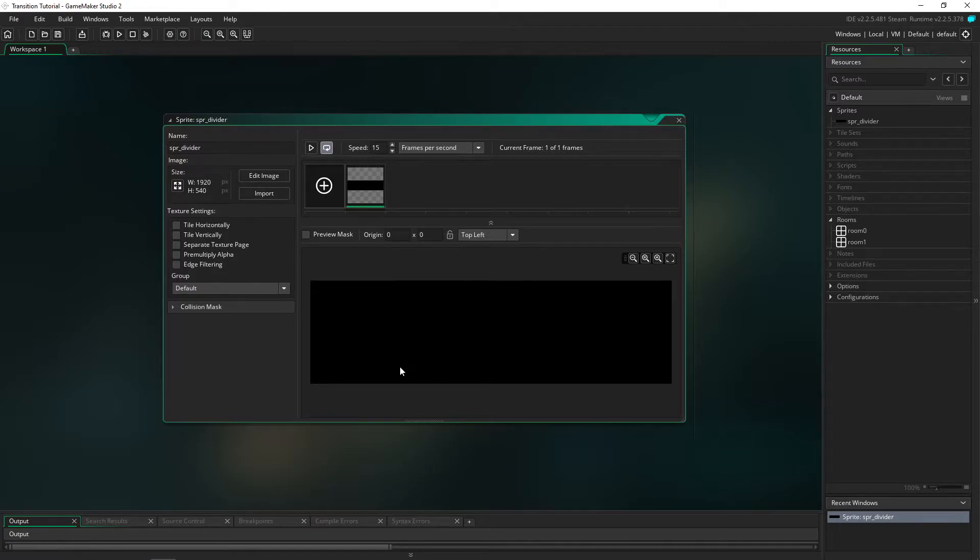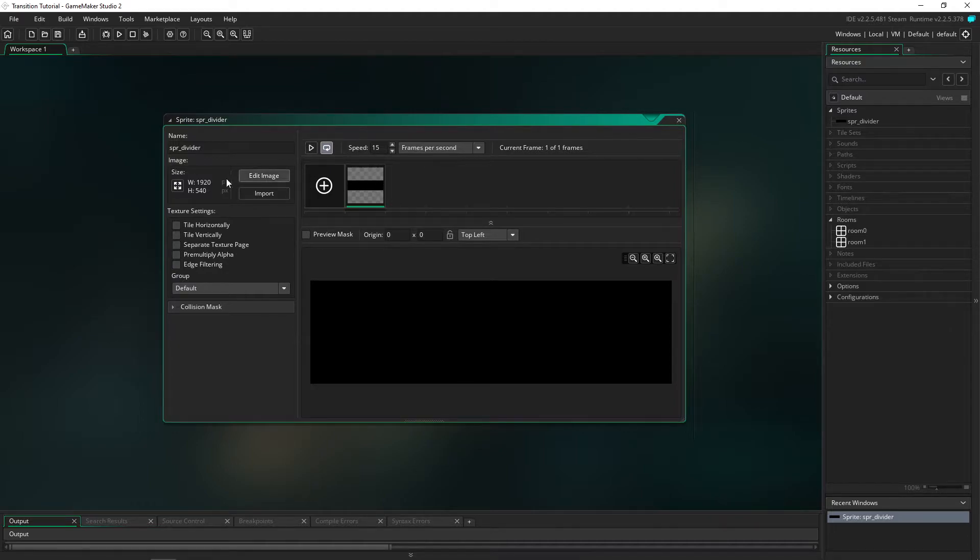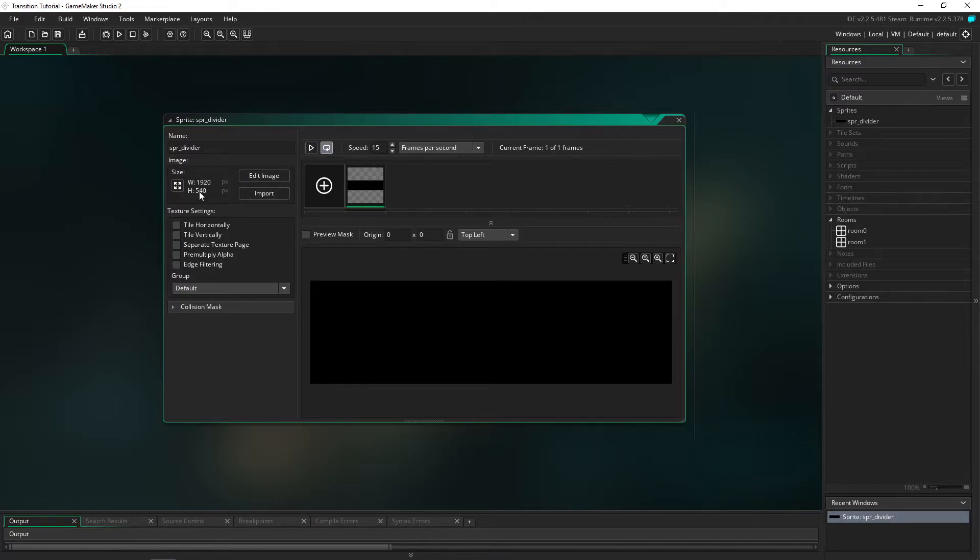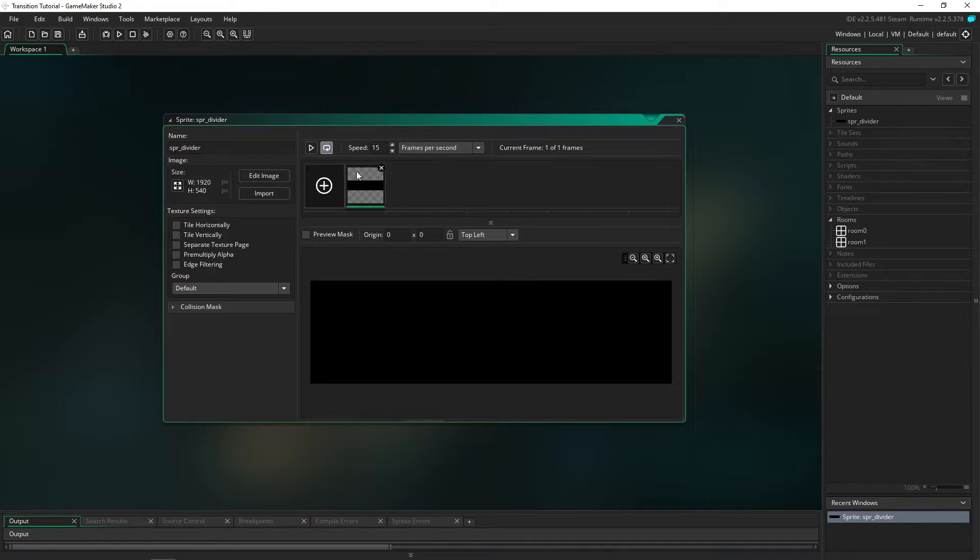The only thing that I have pre-set which you guys can do yourself is I've gone and made an image. It's 1920 in width and 540 in height, so whichever resolution you're using for your game you just want to half the height of it - keep the same width but half the height and we're just going to be using one of these.